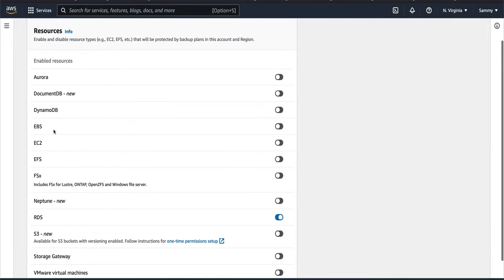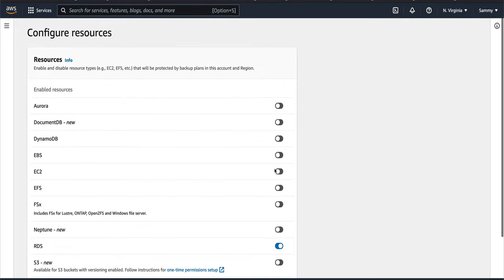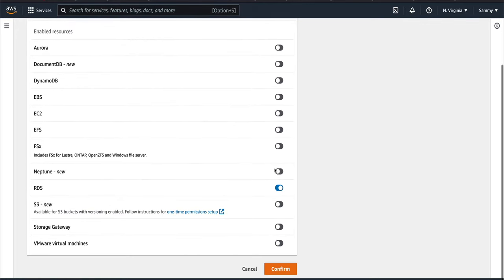The services you can back up include Aurora, DocumentDB, DynamoDB, EBS, EC2, EFS, RDS, S3, Storage Gateway, and virtual machines. I only have RDS turned on — I've turned off the rest because I'm only going to back up my RDS. That's all you need to do in the settings.